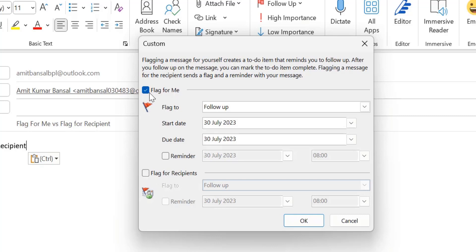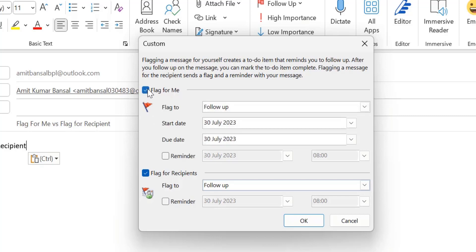You can select either one or both of them at the same time. To explain the difference between Flag for Me and Flag for Recipient, I'll select both of them.